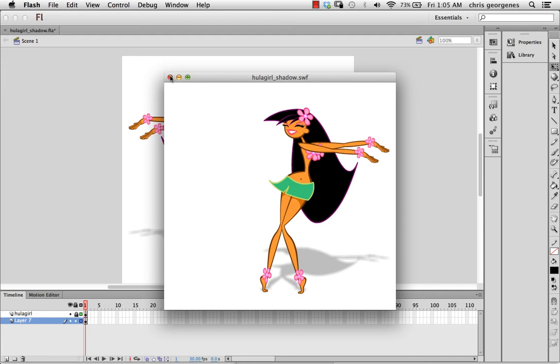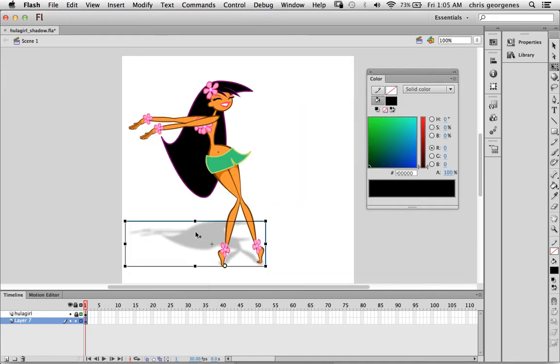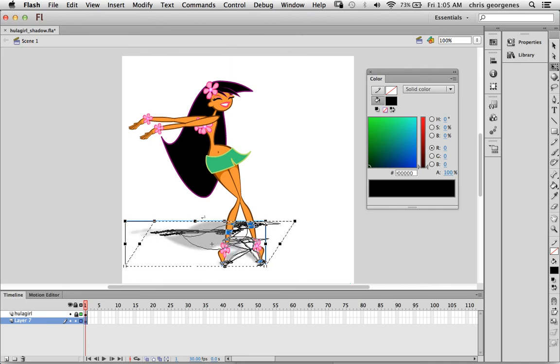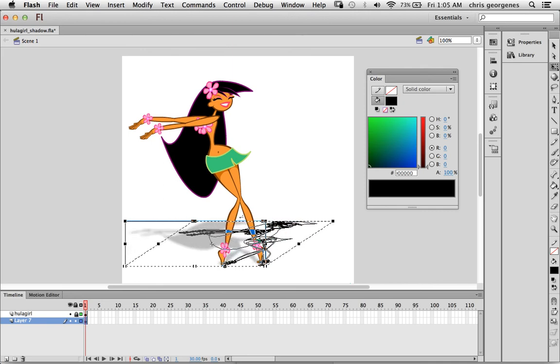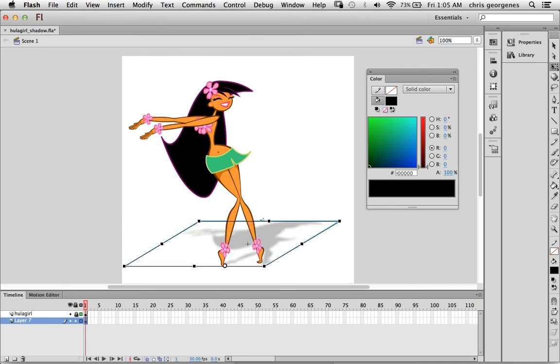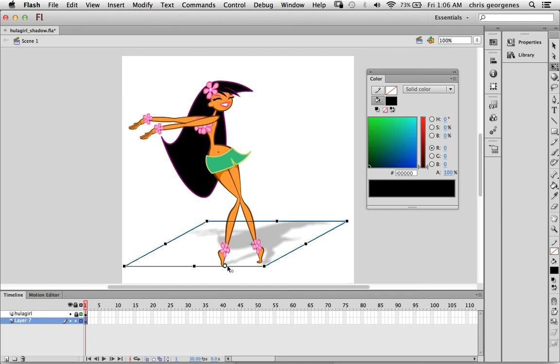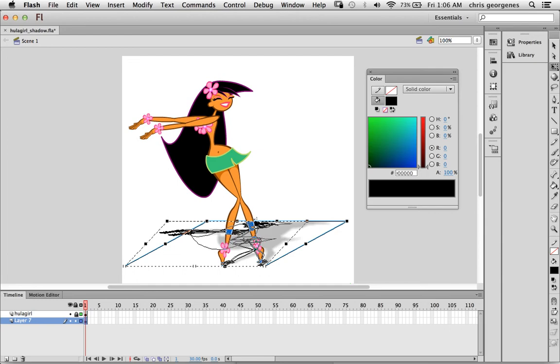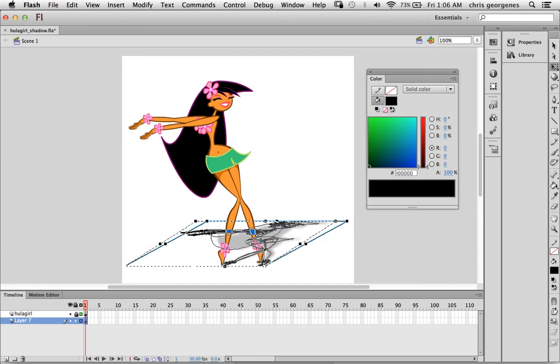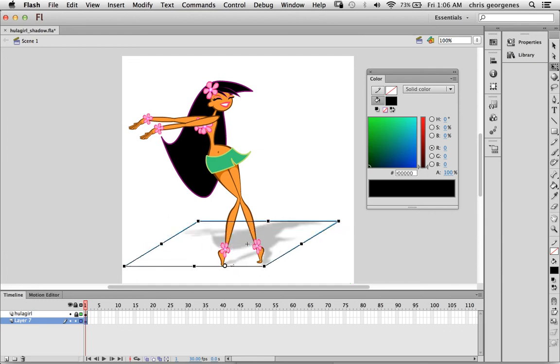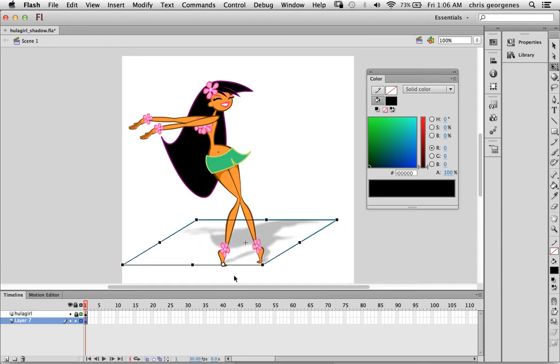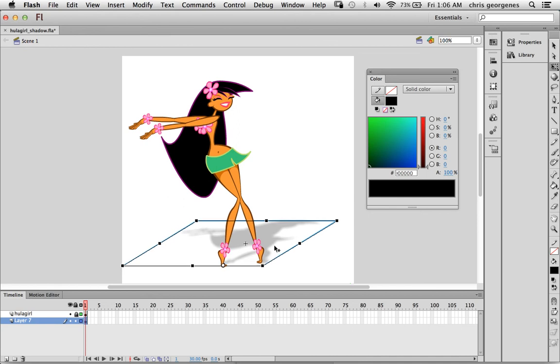If you wanted to, you can play around with it by selecting the free transform tool and the shadow symbol, and you can skew it to change the direction. You'll see that since we edited the center point of this symbol, it's going to transform based on that center point, so it's always going to remain relatively fixed to where her feet are planted, which is where it should.